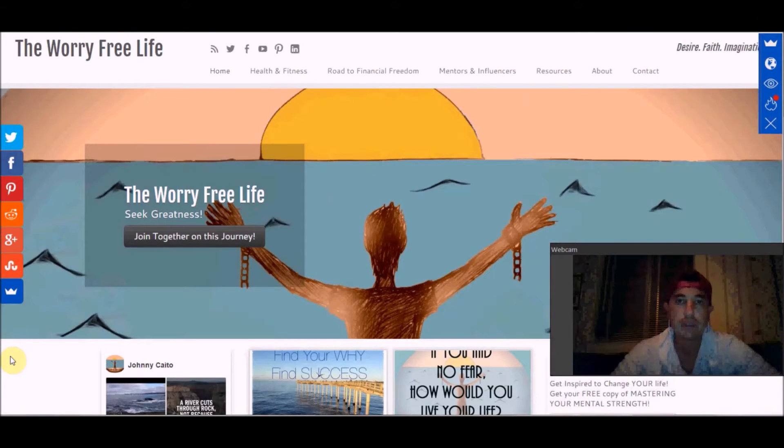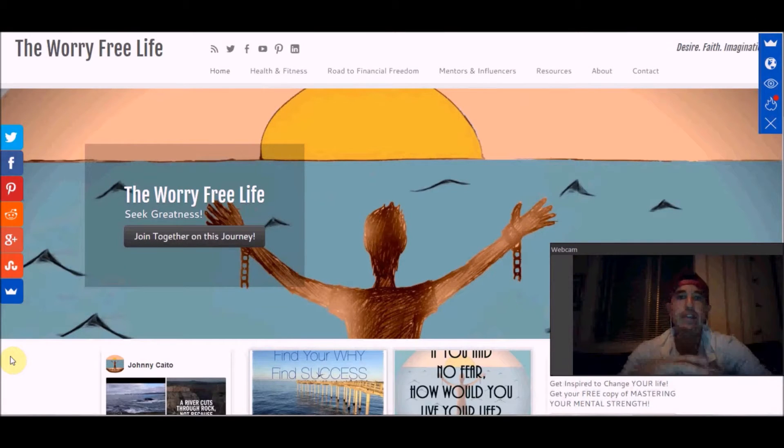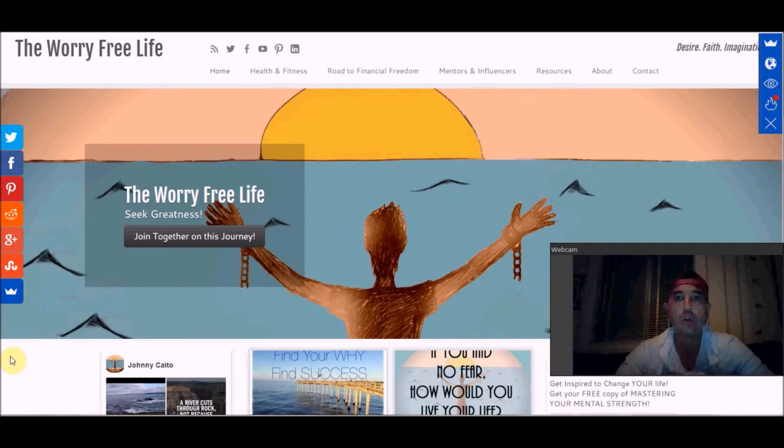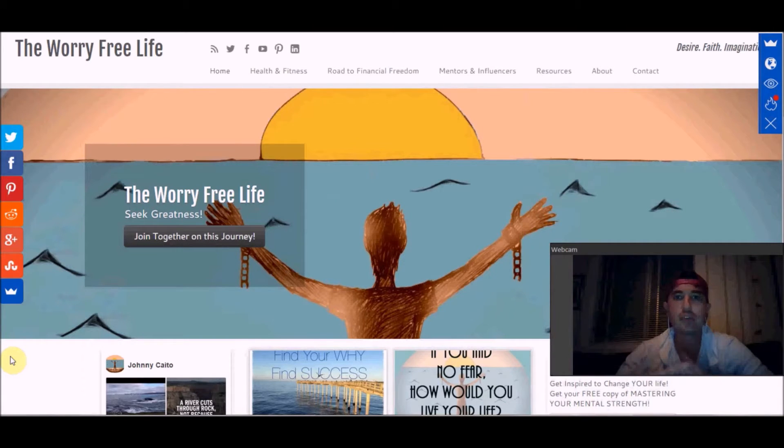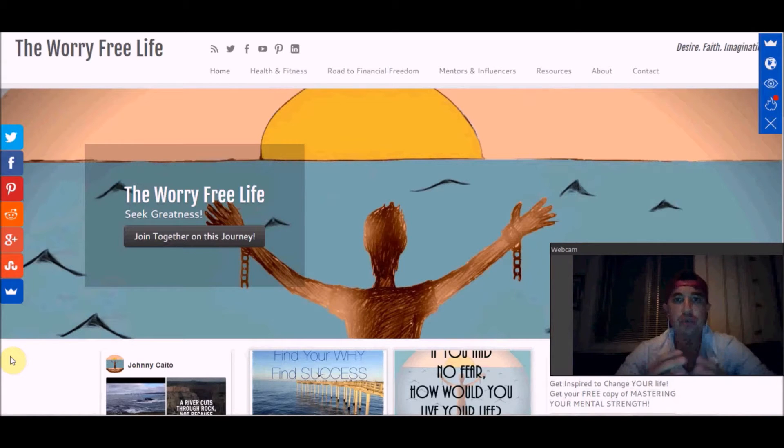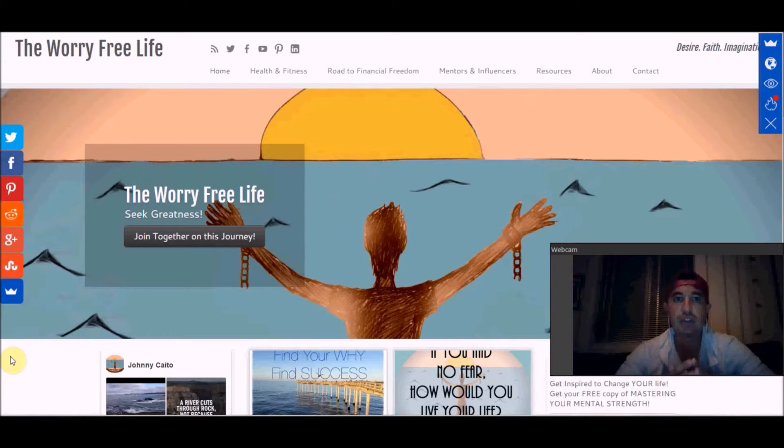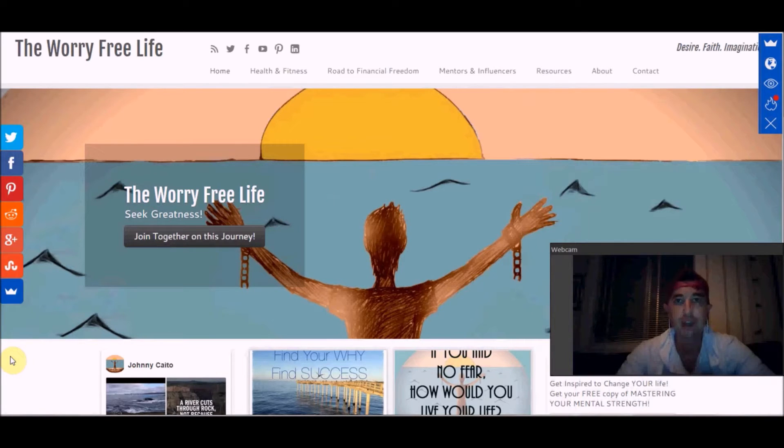Hi everyone, this is Johnny with The Worry-Free Life. If you're setting up a blog or website on WordPress or whatever service you're using, I want to show you a great plugin that I've recently started using that is absolutely incredible.